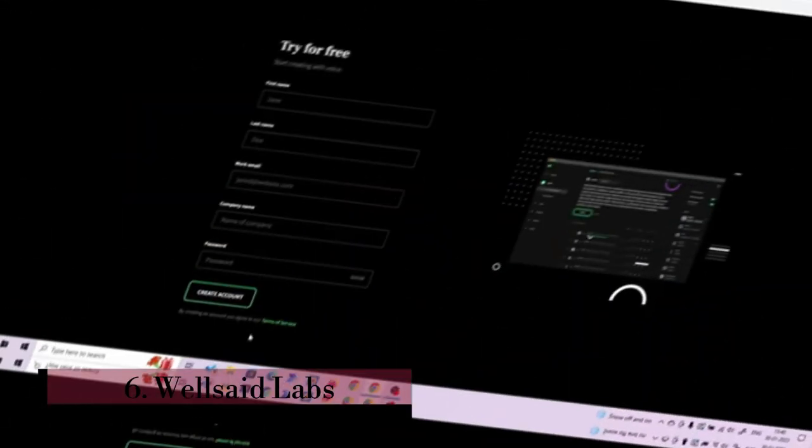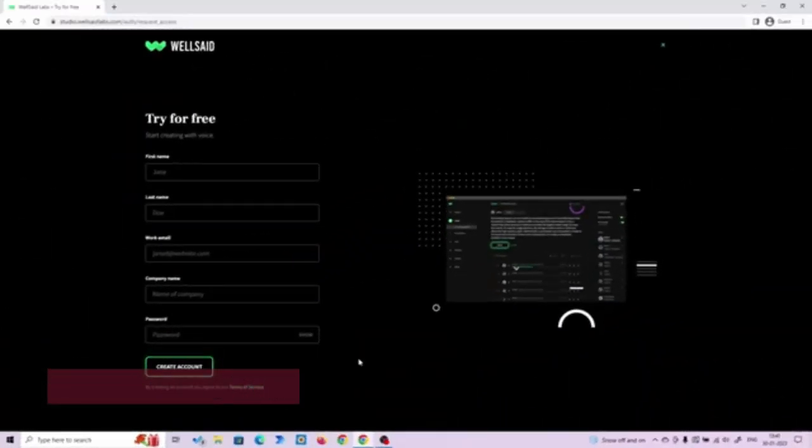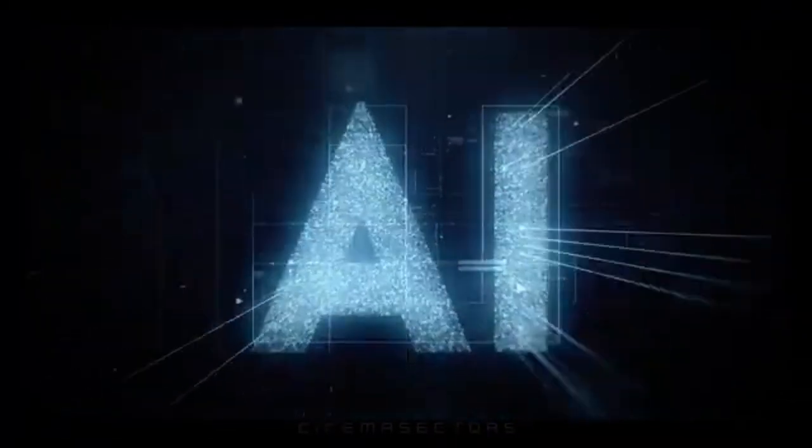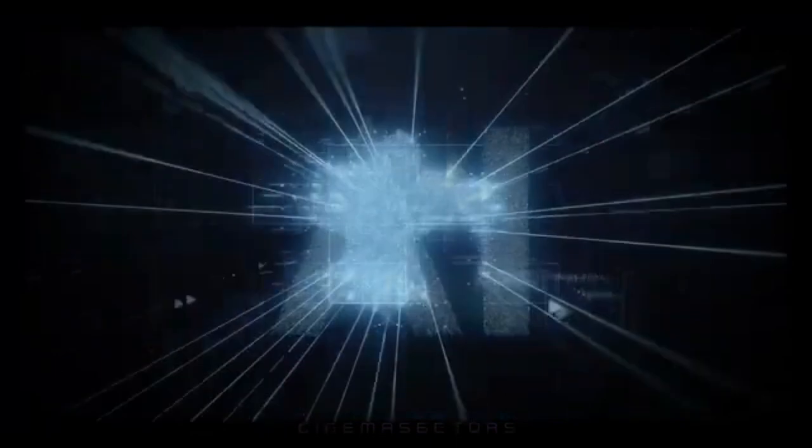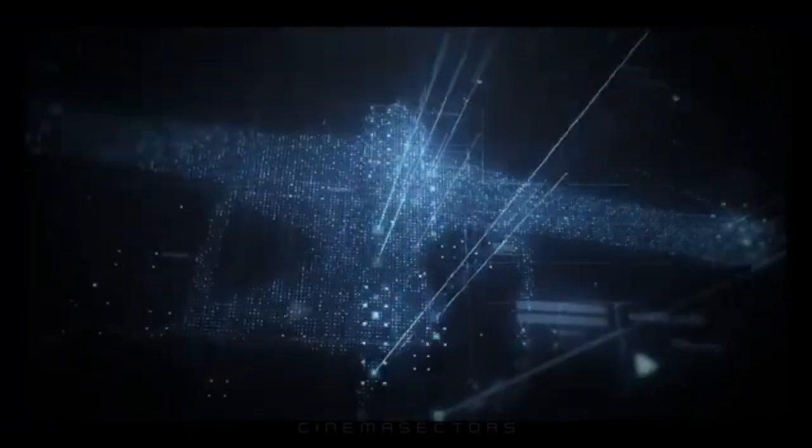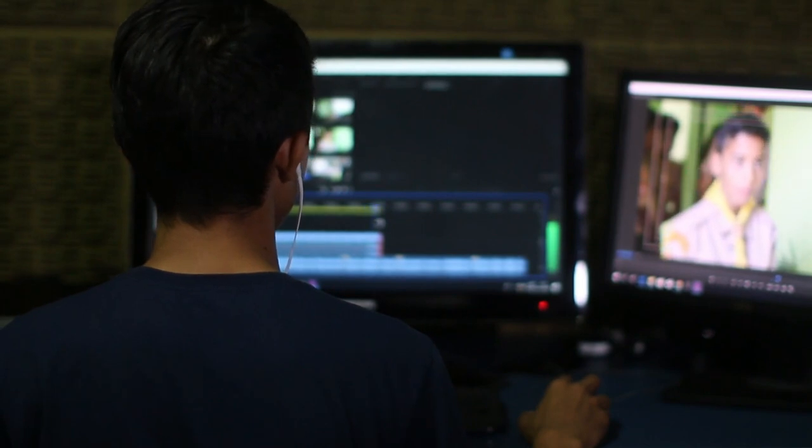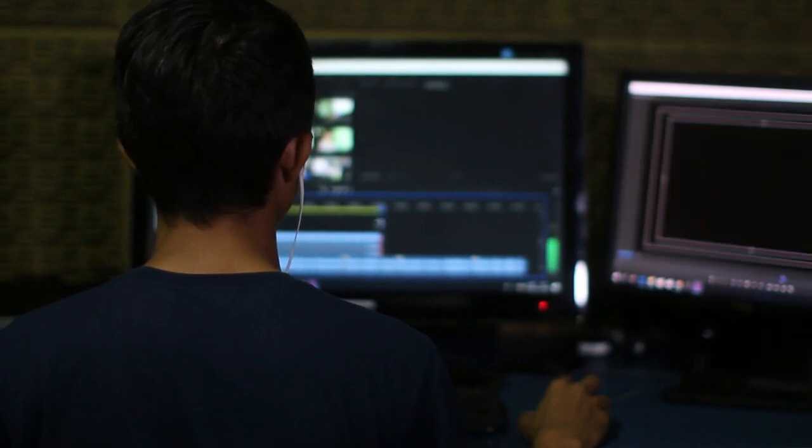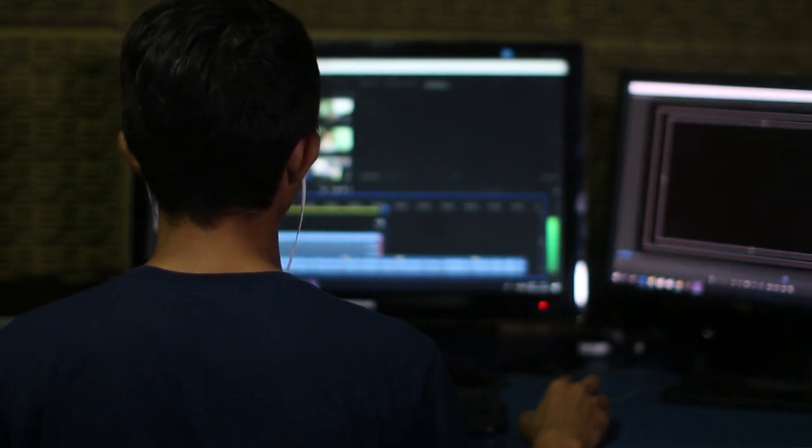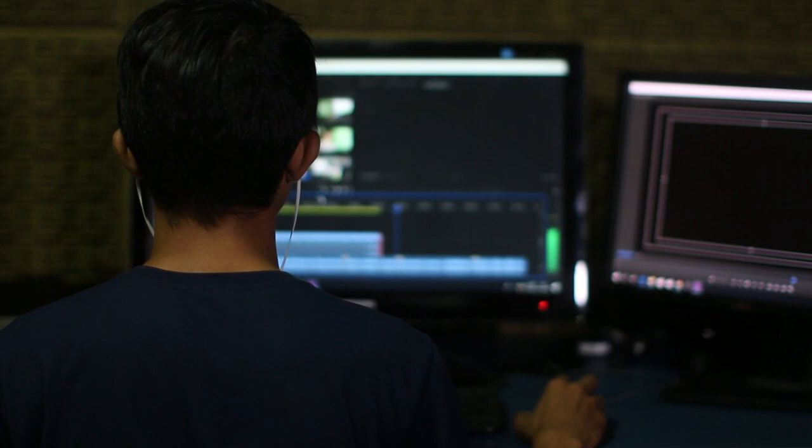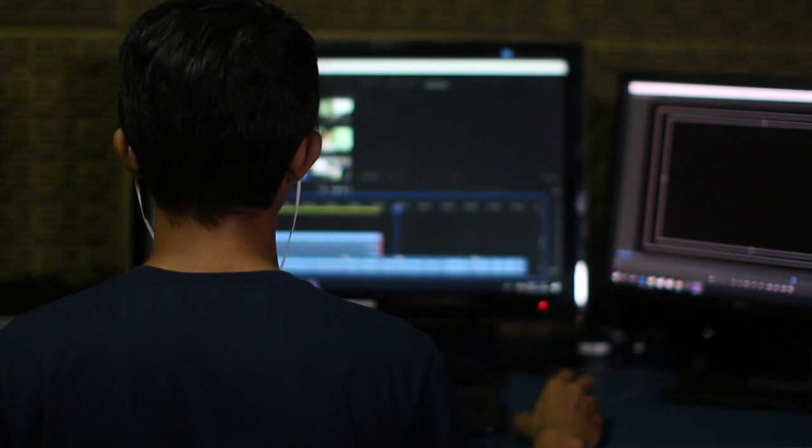Number 6. WellSaid Labs. Experience the future of voiceover production with WellSaid, where generative AI voices seamlessly merge with a web-based authoring tool to revolutionize content creation. Harness an extensive library of AI voices that stand ready to translate your text into captivating voiceovers at the speed of your typing.